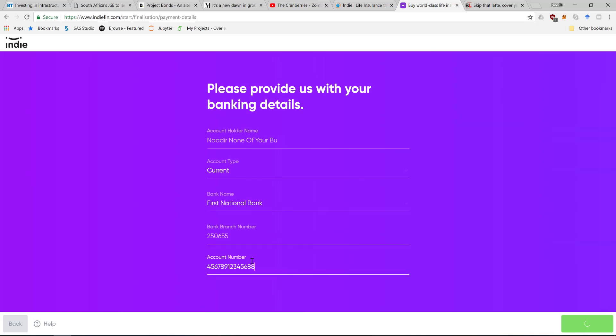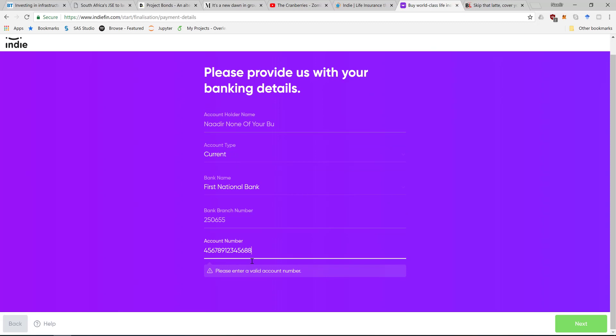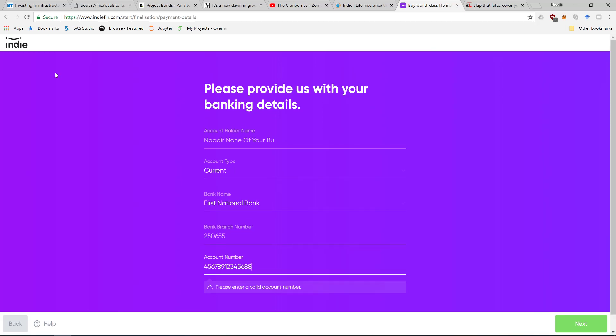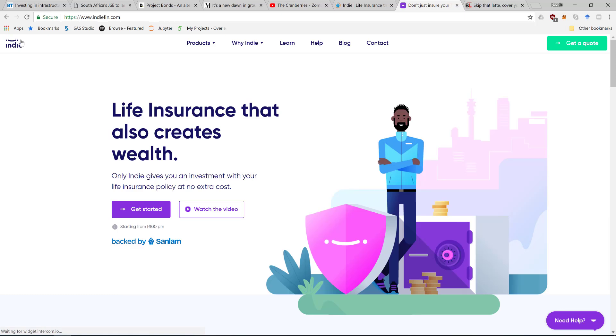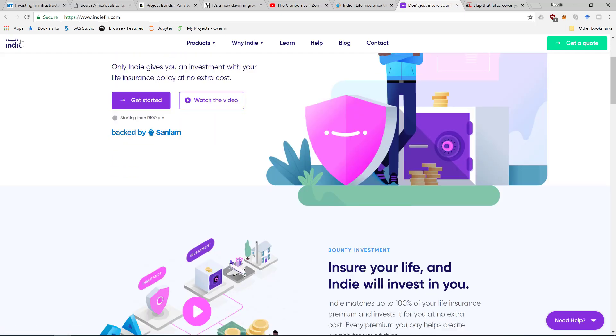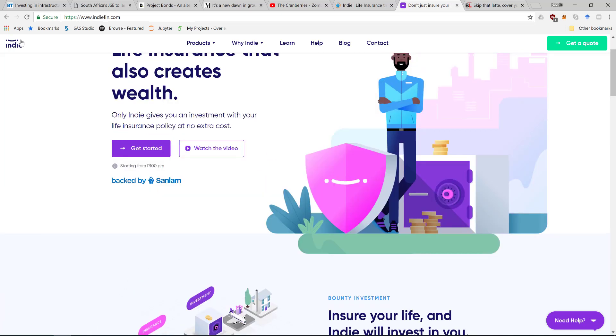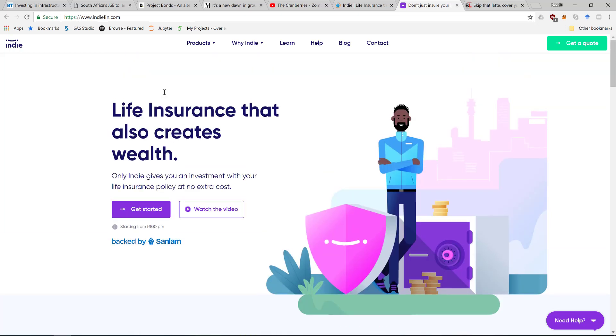So yeah, that's Indie. It's quite a cool way to sign up for life insurance really quickly. They are the life insurance part of the startups. With general contents insurance there is Pineapple, and car insurance there is Naked. If anyone managed to watch till this part of the video, I will be working for Naked from next year.